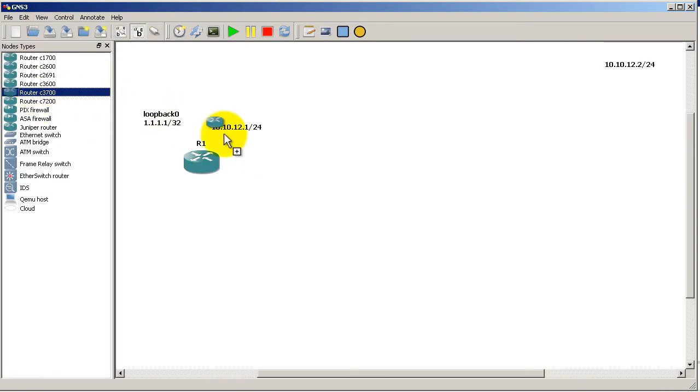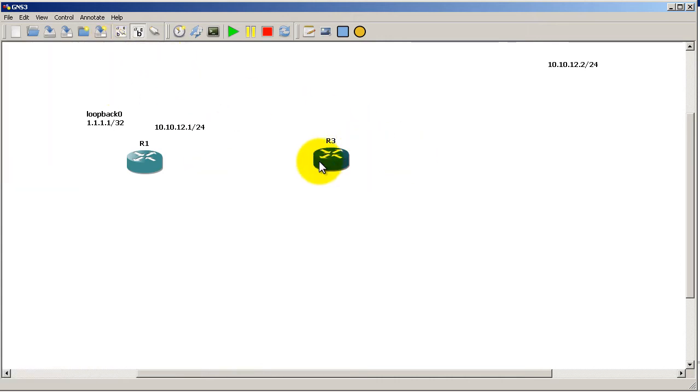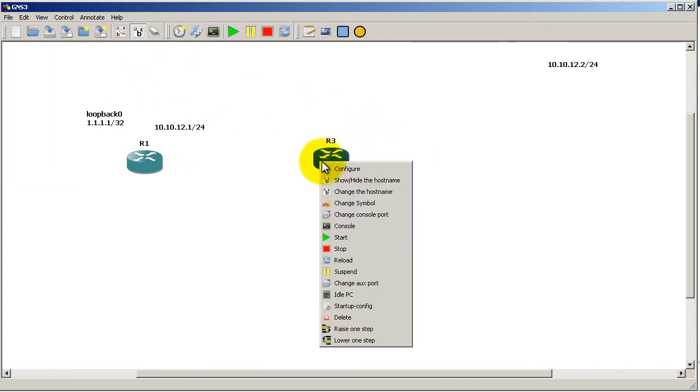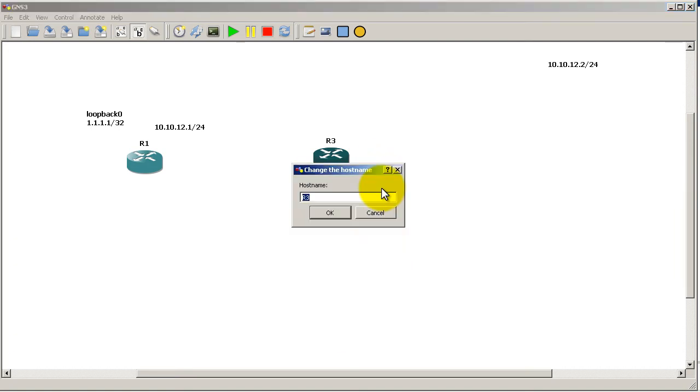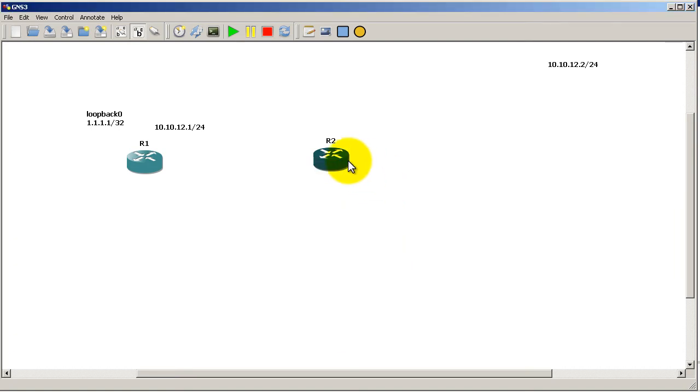I'm going to drag in a 3725 router. For some reason this is called R3, so I'm going to rename it by right-clicking, change hostname - we'll call it R2 just so we don't get confused.